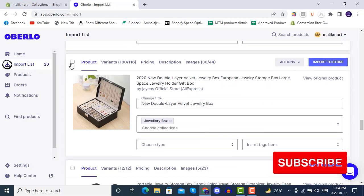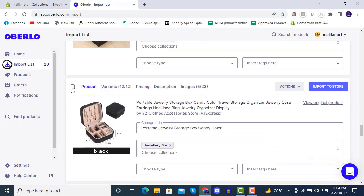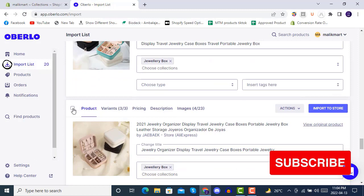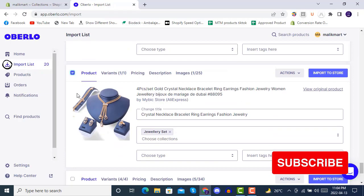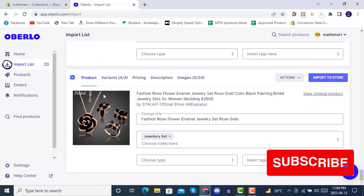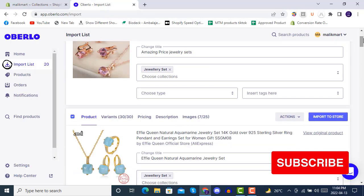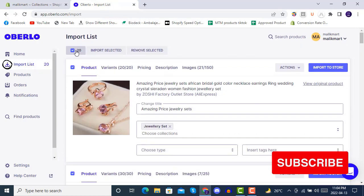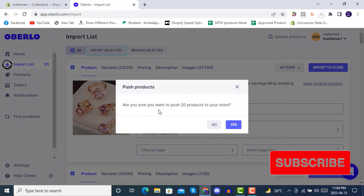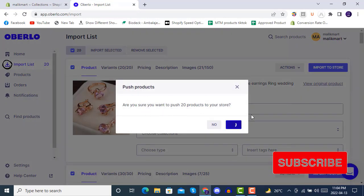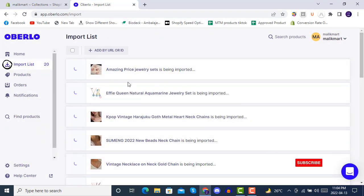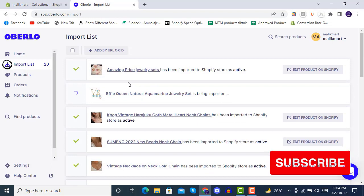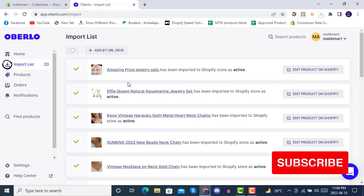If you are doing a bulk product import you can also do it with an Excel file in the product imports section. Now all the products are selected — you can see we have 20 products selected. We will click on 'Import Selected'. When prompted 'Are you sure you want to import 20 products to your store?', click Yes. All the products with their edited titles are now starting to import to your Shopify store.